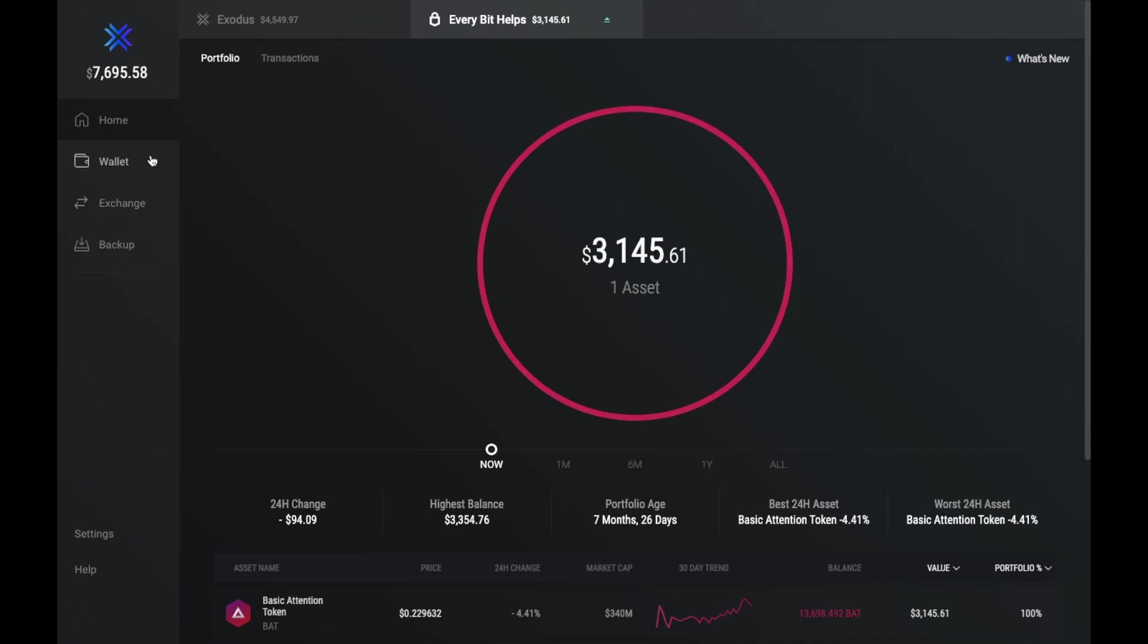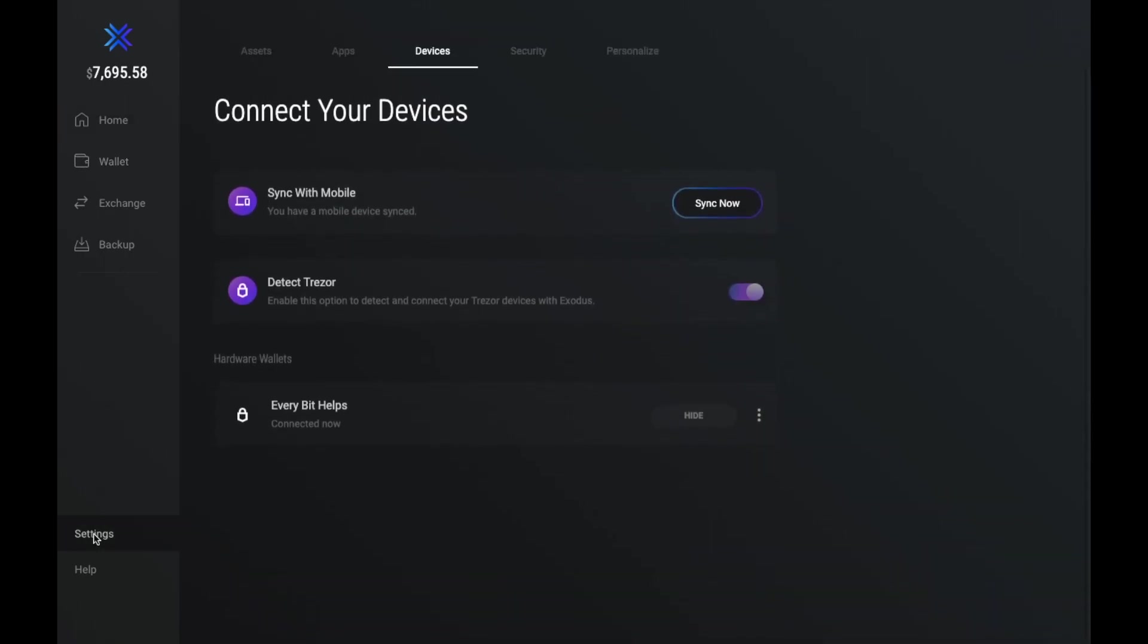Now if I just take us down to our settings and under the devices section, in here is where you can enable the option to automatically detect the Trezor. So if your Trezor wasn't automatically detected, just ensure that this is switched to on.